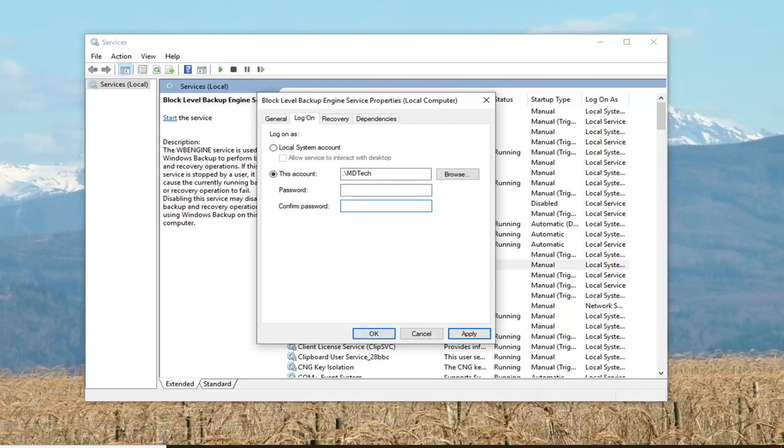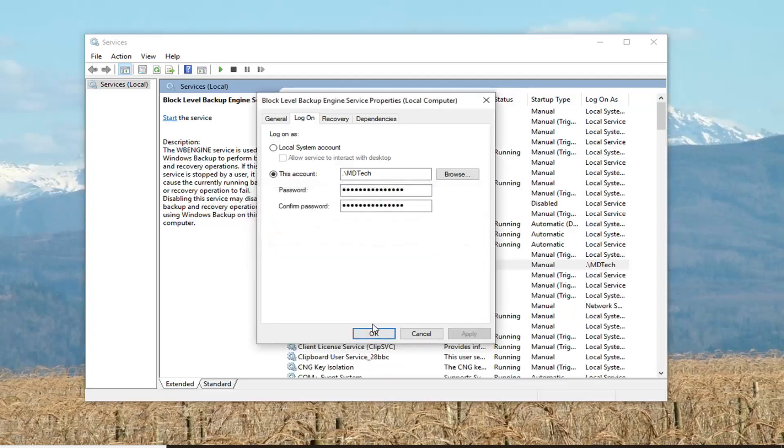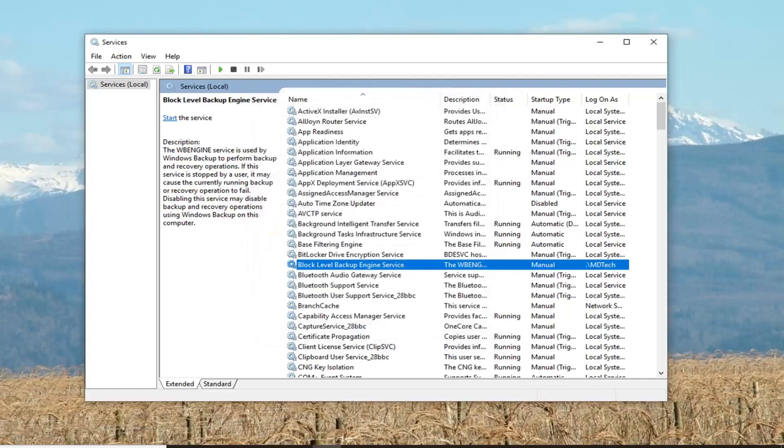So Password and Confirm Password should be blank if you do not have a password set on your computer. Most of you guys probably do have a password, so you just would type it in here. And then left click on Apply. It might take a moment here. It should say the account has been granted the log on as a service right. Left click on OK, and then left click on OK once more to close out of there.